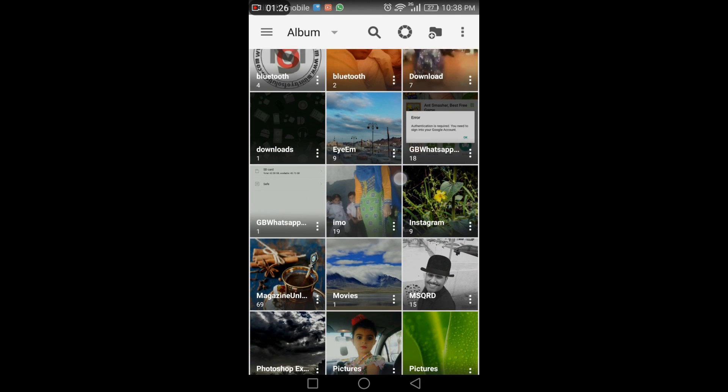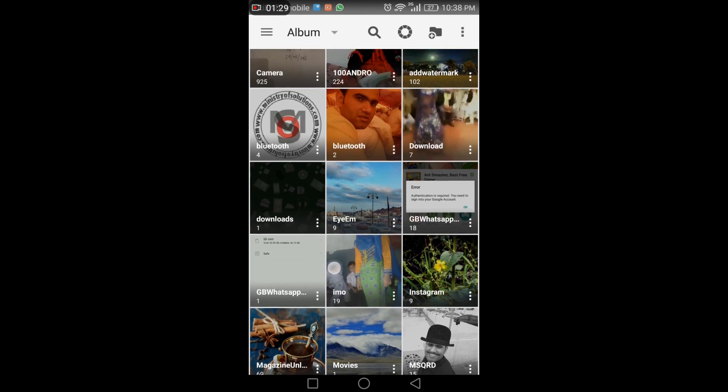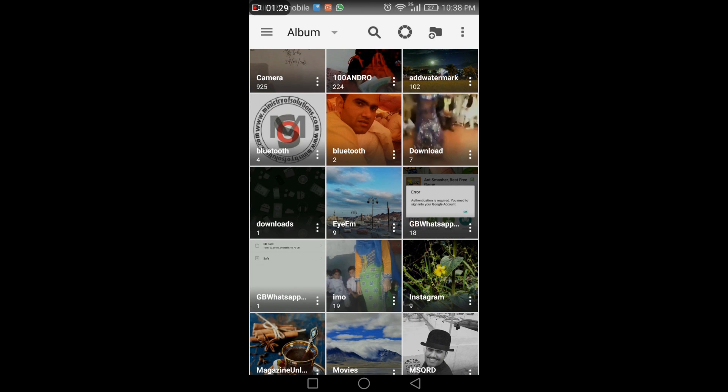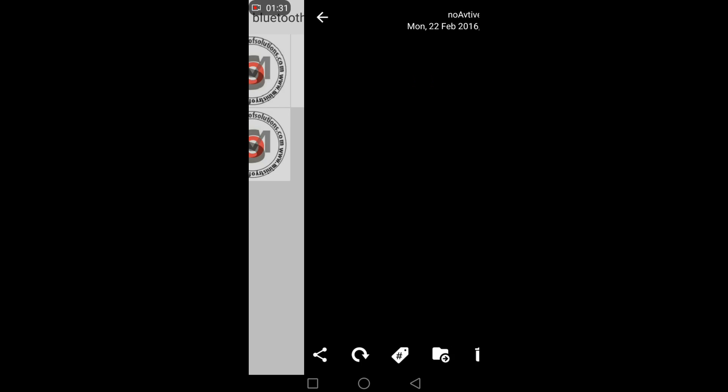I hope you like this app and will use it. Thank you for watching the video.